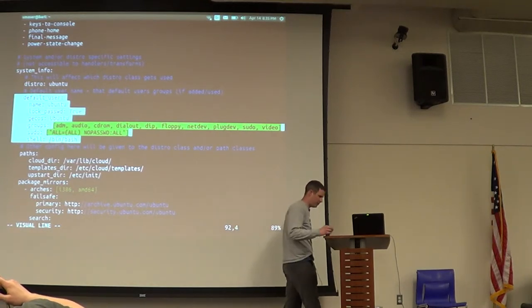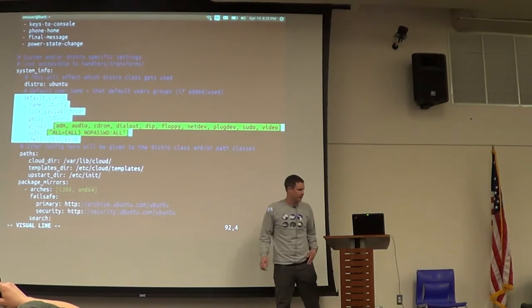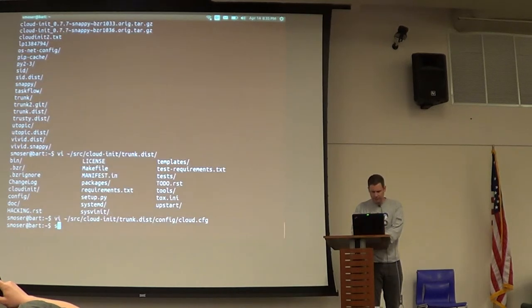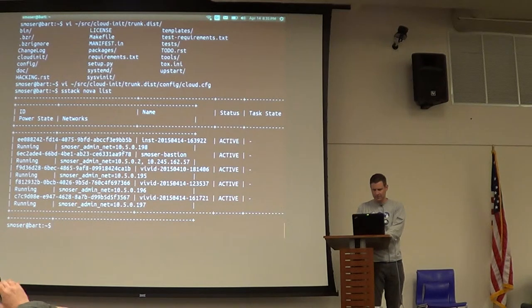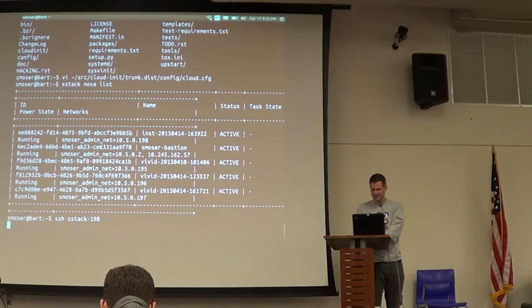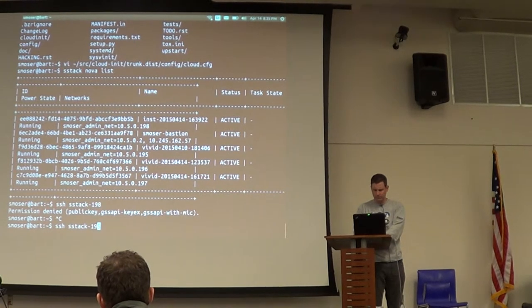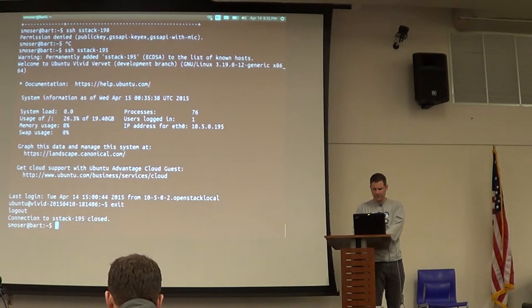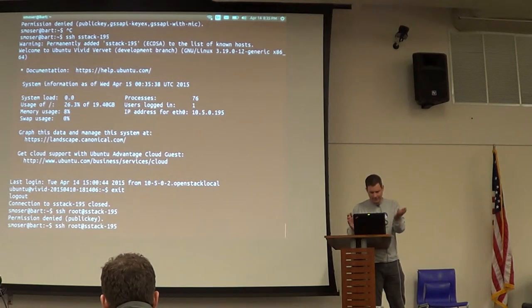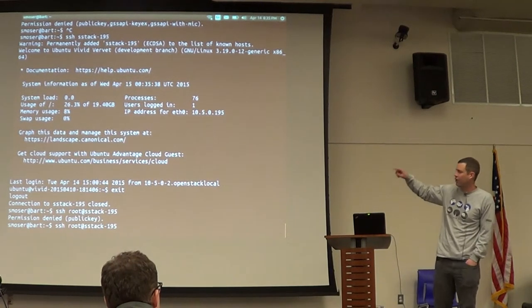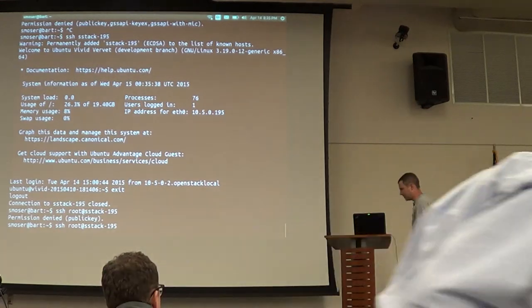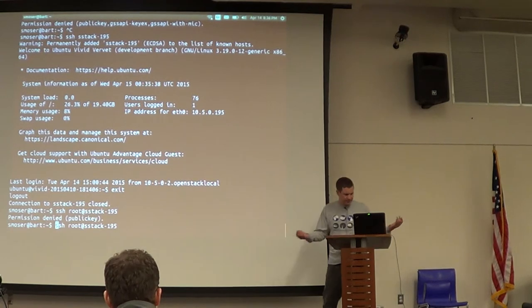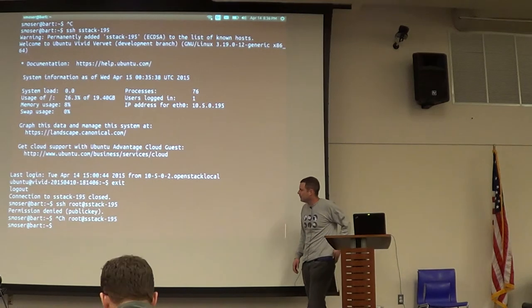And on like a Fedora image, their default images say, instead of Ubuntu, they say Fedora there. Actually, if you're in the position where you don't know what that default user was, if you try to go in as root, cloud-init sets it up such that it says, don't come in as root, come in as this user. And it tells you the default user that you should come in as.